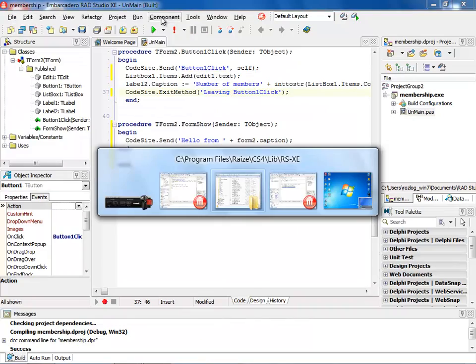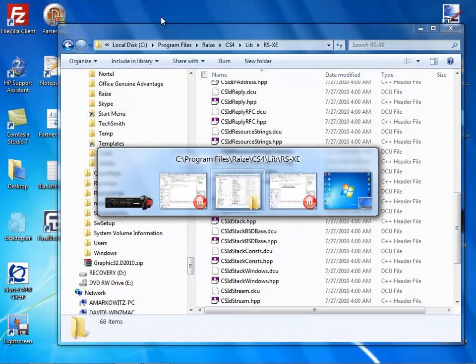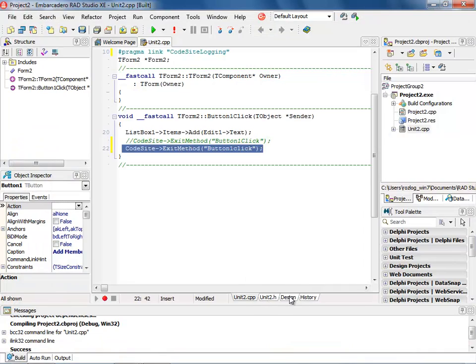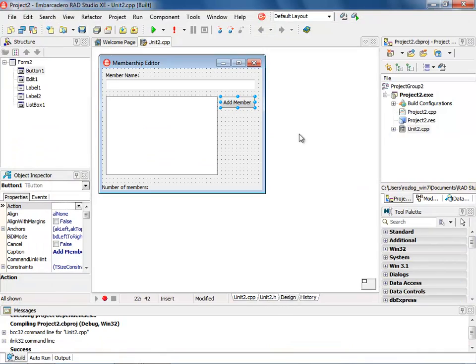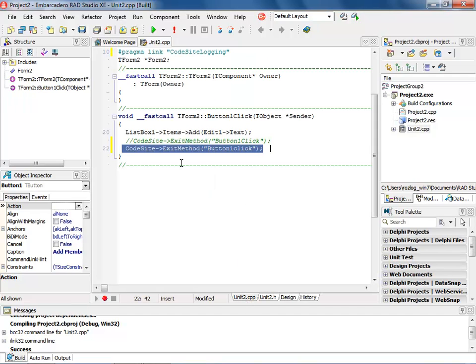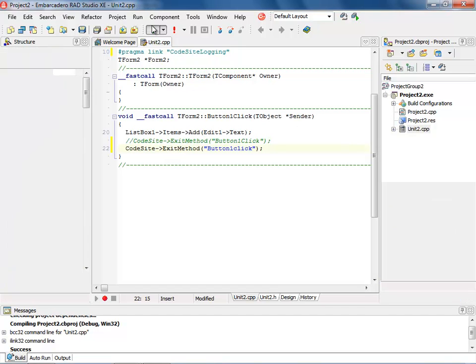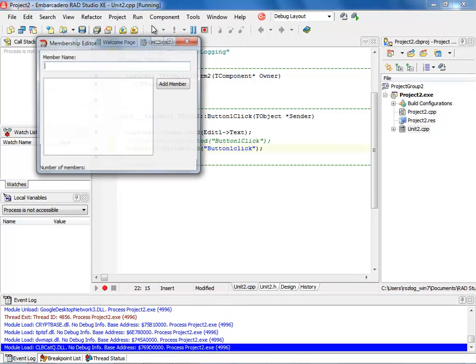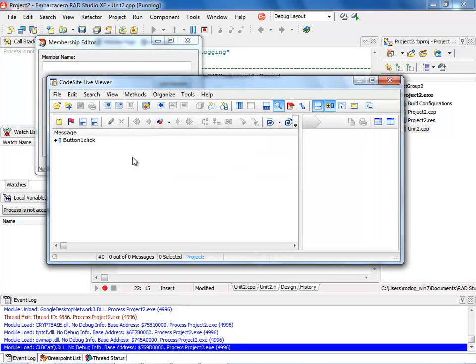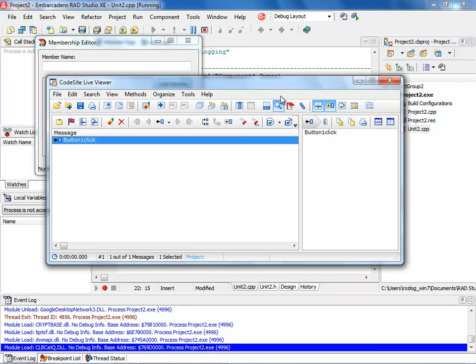Let me bring up C++ Builder. I have the exact same application that we were working here. And I'm going to go into C++ Builder and notice we have our CodeSite exit method here. And I've already added the logging into here. And I'm going to go ahead and run it. And when we run this process, you'll notice that there's the button one click right there. So it works the exact same way in C++. It works the same way in Delphi. And it works the same way in Delphi Prism. So I'm really excited about having this logging capability for RadStudio XE.